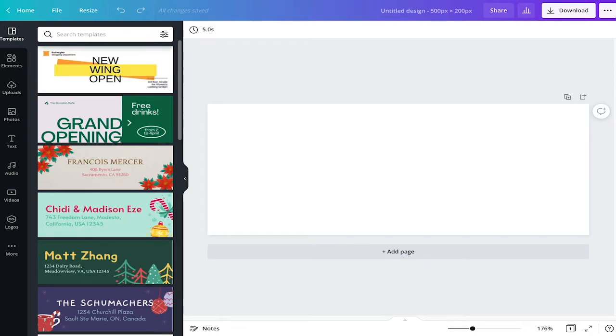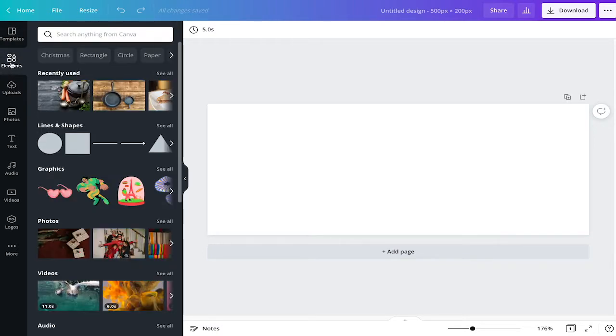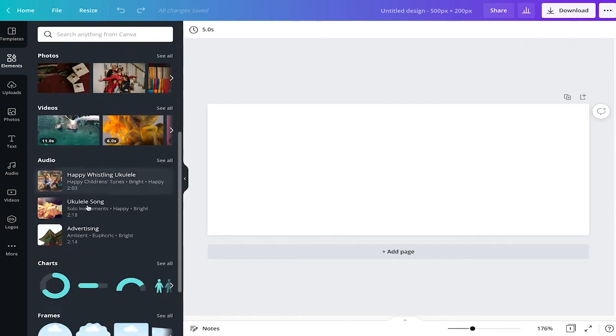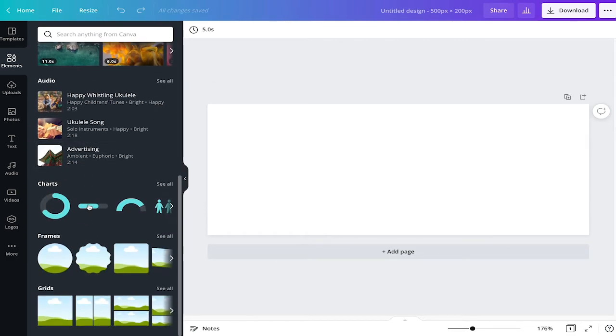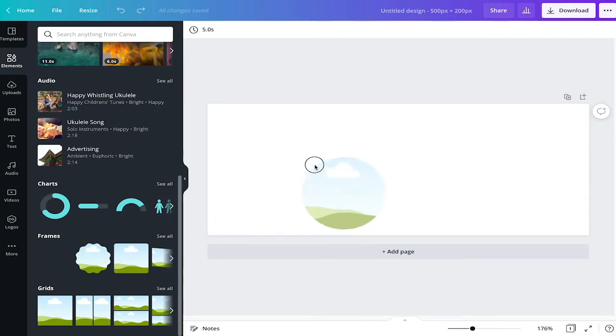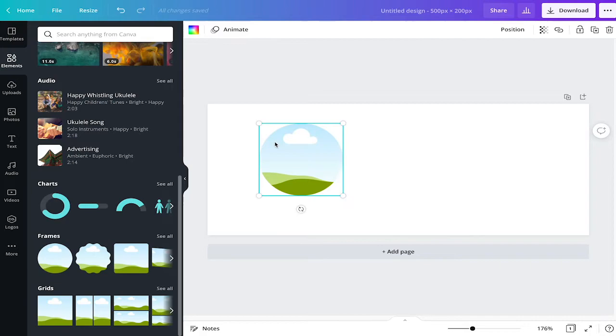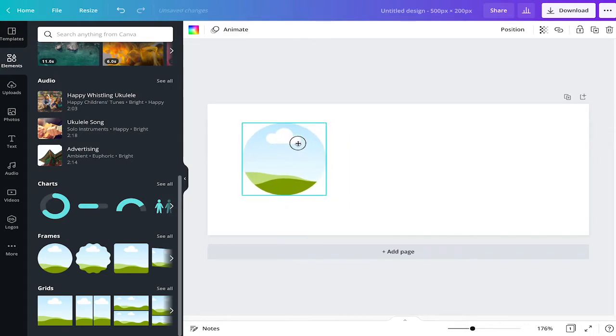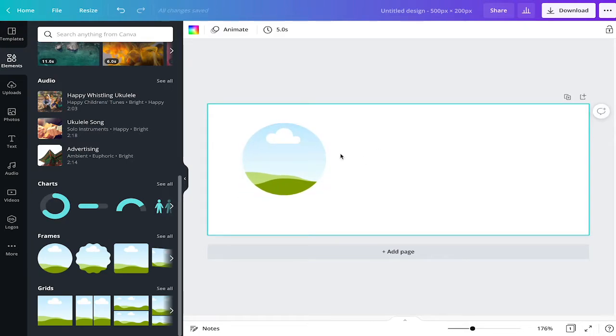The first thing we are going to do is we're going to select a frame from elements. So I go on elements and we need to choose the frames. Because the frames will allow us to add a picture into it and we want to have sort of a profile picture. So I drag and drop the frame here.